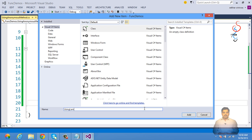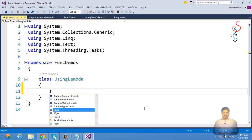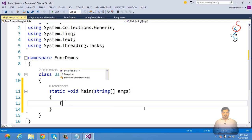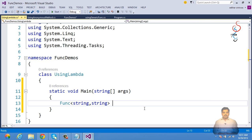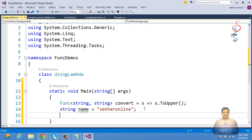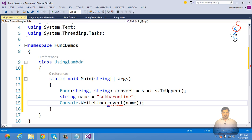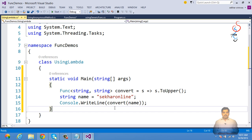Let's add a new class called 'TestUsingLambda'. We define Func<string, string> convert = s => s.ToUpper(). This is the lambda expression. Once we use a lambda expression, you can observe how simple the code becomes — we just say string name = 'Shaker', then convert(name). The code becomes simple and easy to understand.